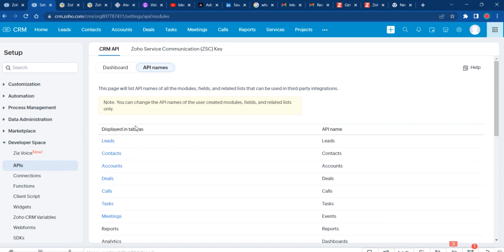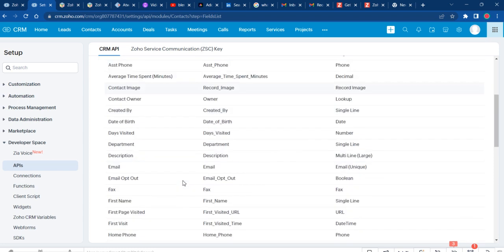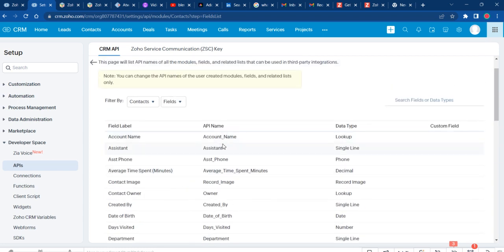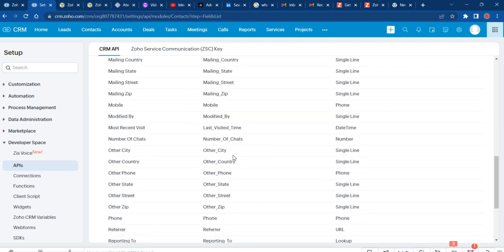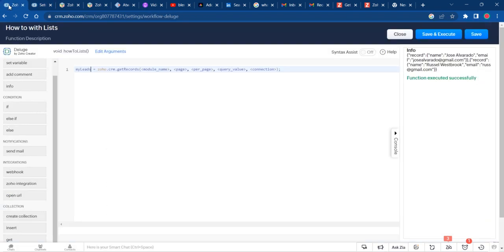If you want to go one step further and see the fields within those modules, you can click on that and go through the fields where you can see the API name and the data type.